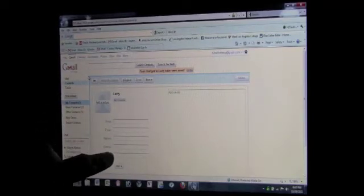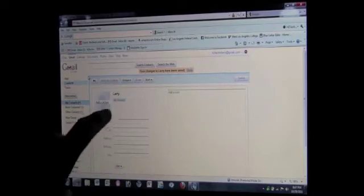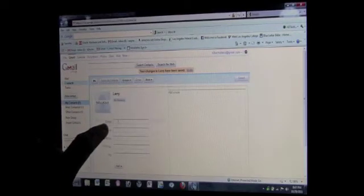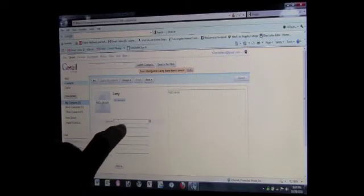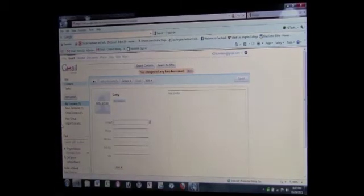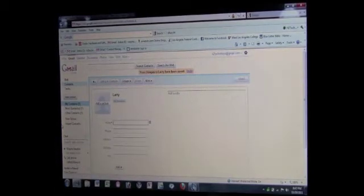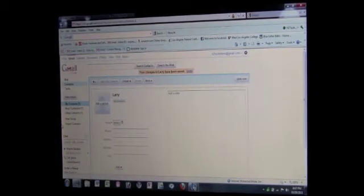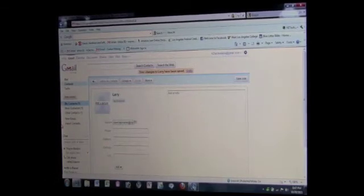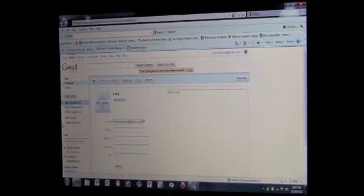Okay, so now I can type in any information I want to be under his contact. So I'm going to go to Email and I'm going to click in that box, and I'm going to type in Larry's email. His email is kind of funny, it's slowclapstarter at yahoo.com.